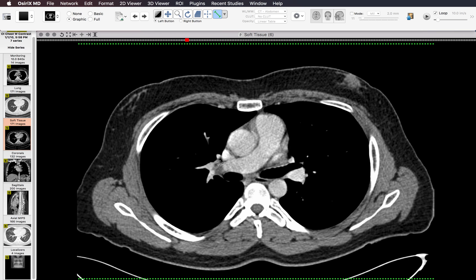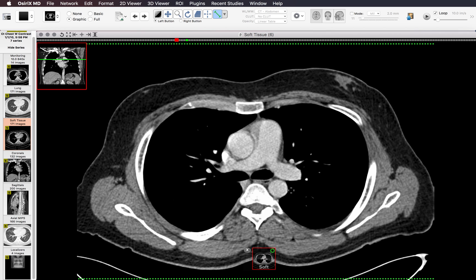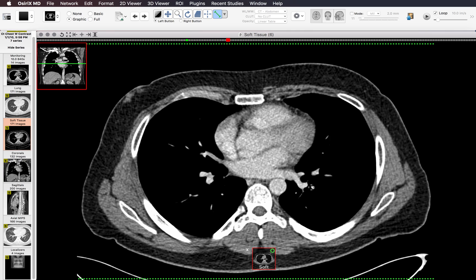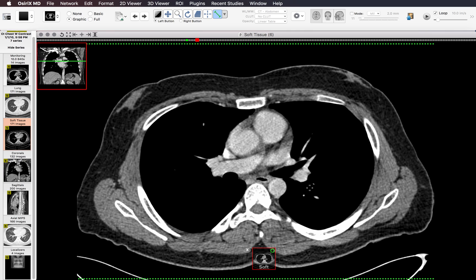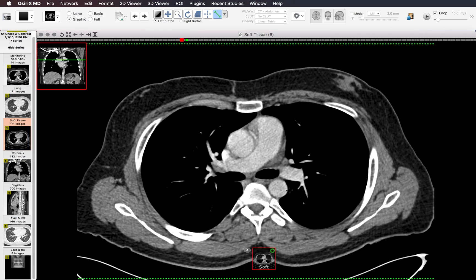The right hilum usually has a lymph node that can be a little bit big — usually around 9 or 10 millimeters — and that's okay. If you don't see any other abnormalities in the mediastinum and nothing in the lung causing lymph node enlargement in the right hilum, I would just ignore that finding. The left hilar lymph nodes are reliably pretty small, so if you see a 9 or 10 millimeter lymph node in the left hilum, that's abnormal and should be pointed out.